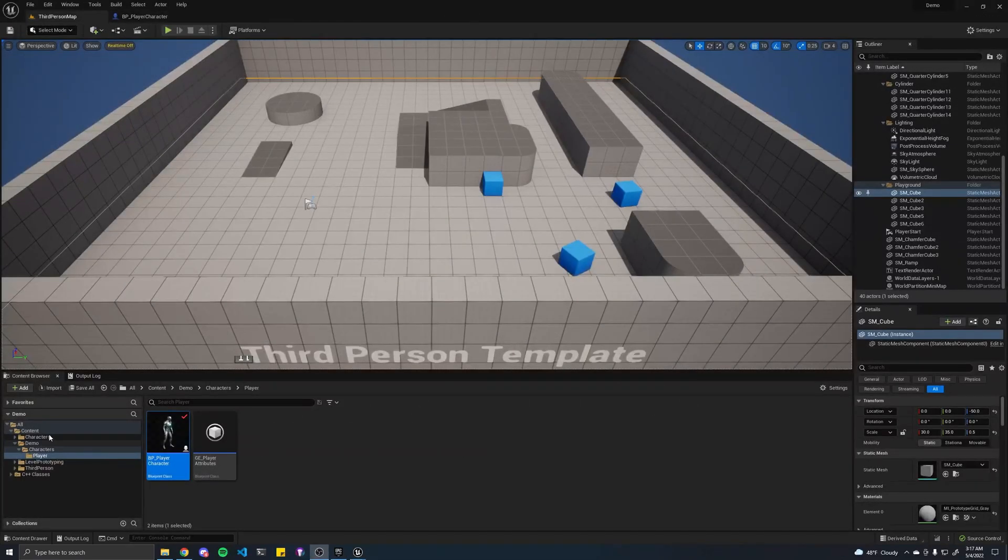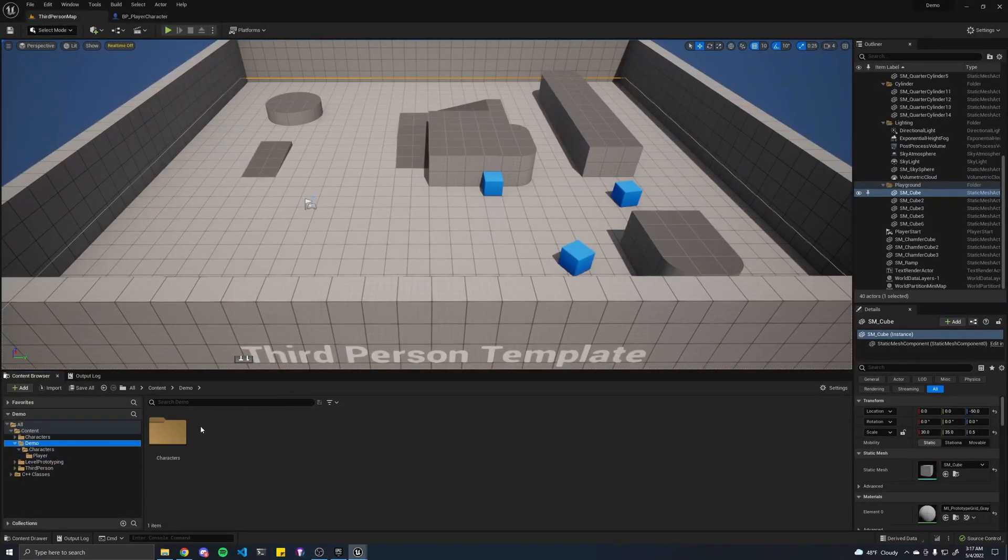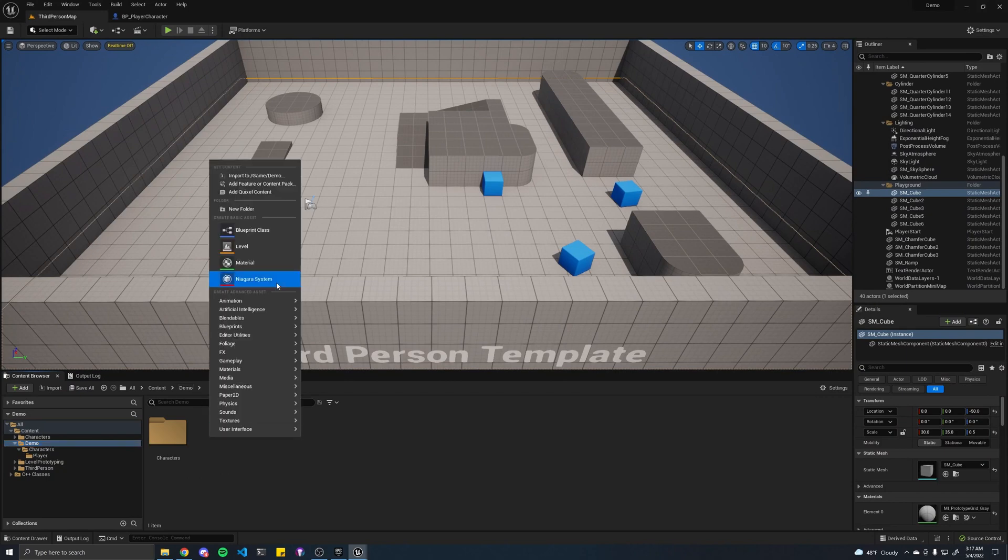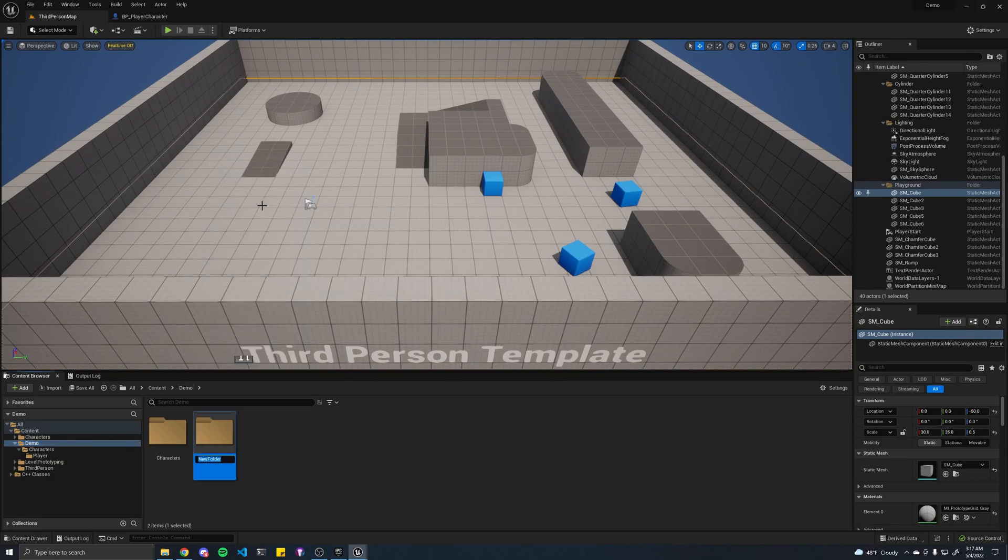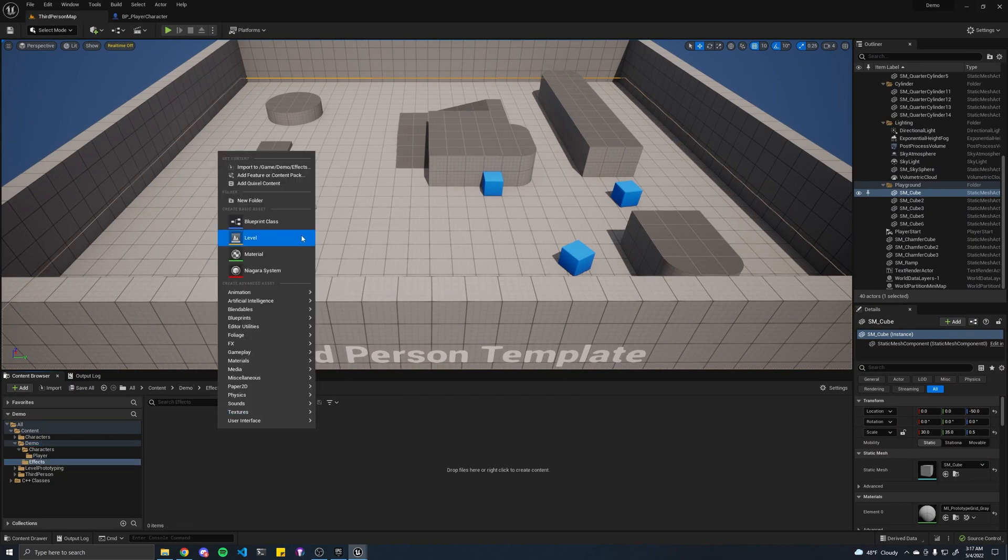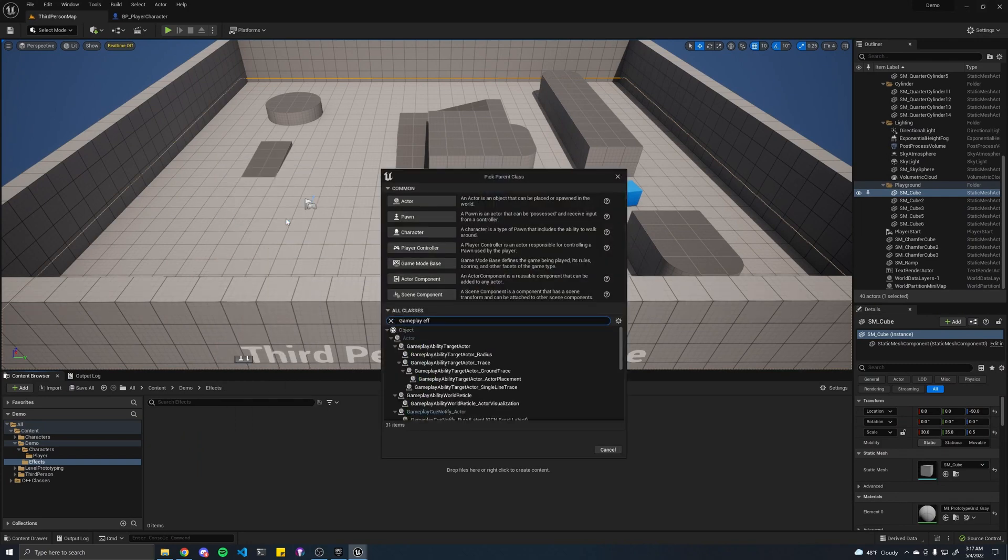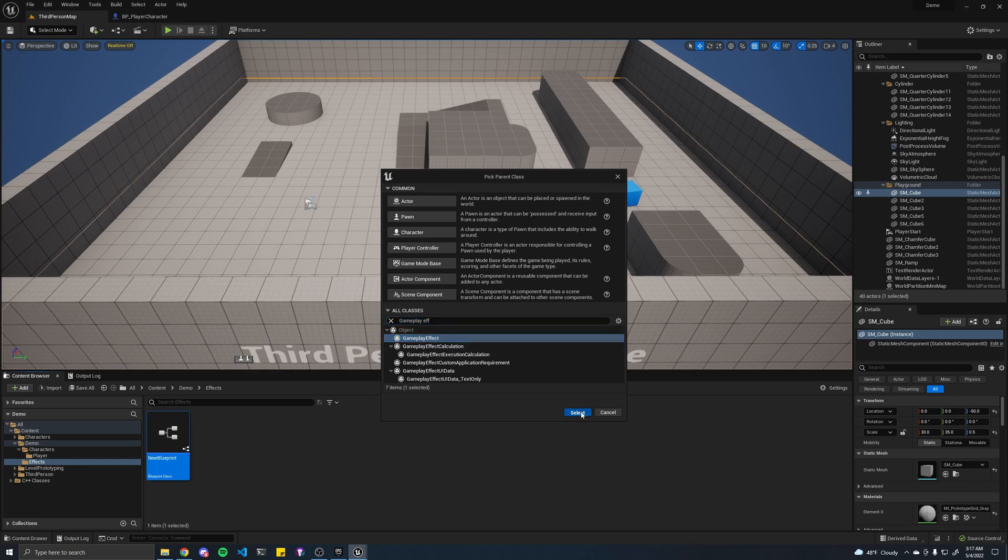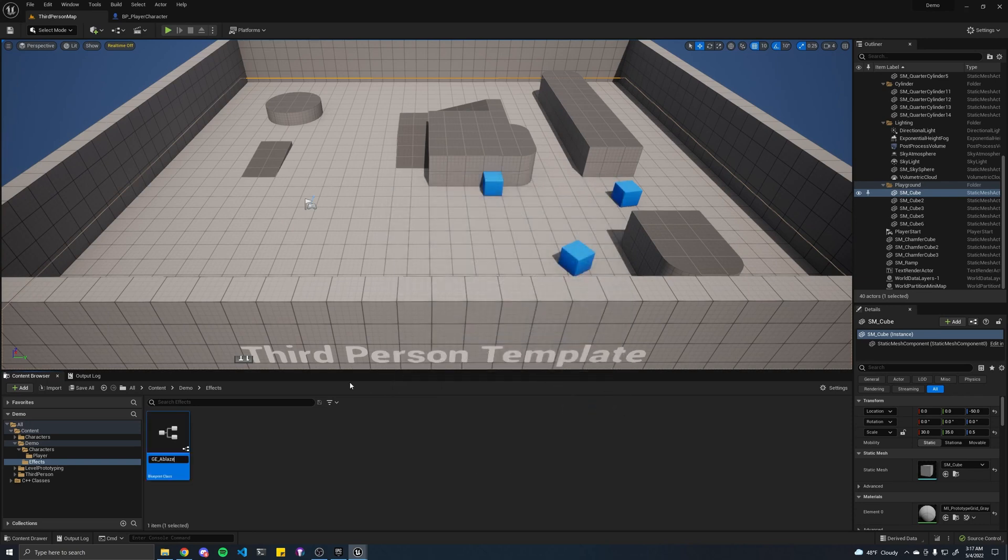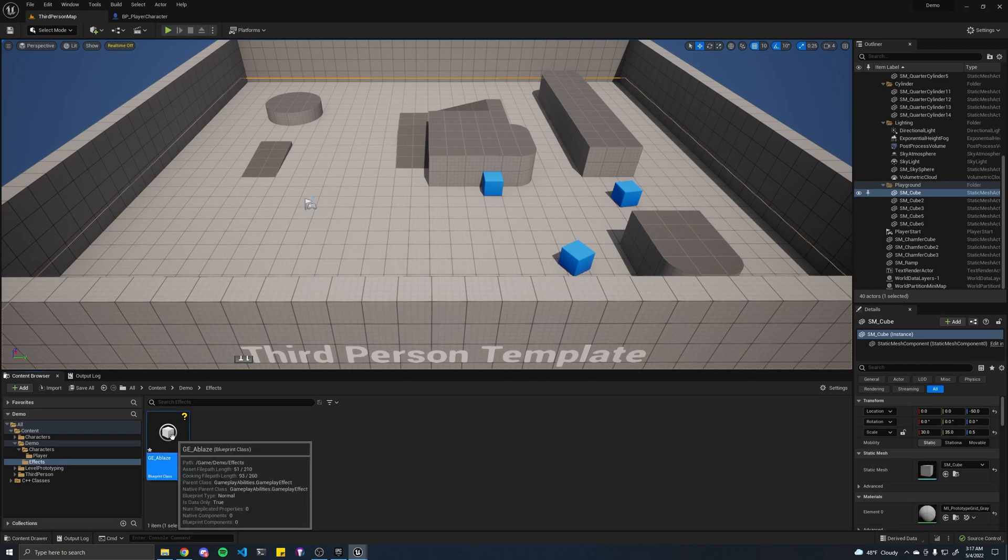First off, let's go into our demo folder, create a new one for our effects, create a new blueprint class. It'll be subclass of gameplay effect. Let's call this GE_ablaze. Open this up.